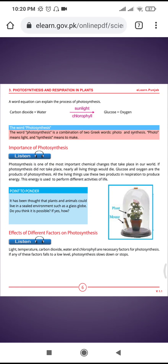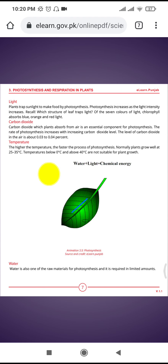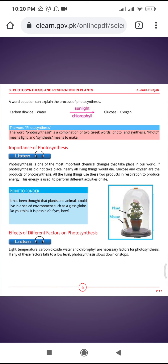Bismillahirrahmanirrahim, assalamu alaikum students. We are studying chapter three: photosynthesis and respiration in plants. In our previous lecture we discussed the importance of photosynthesis. Today we are going to discuss the effects of different factors on photosynthesis.